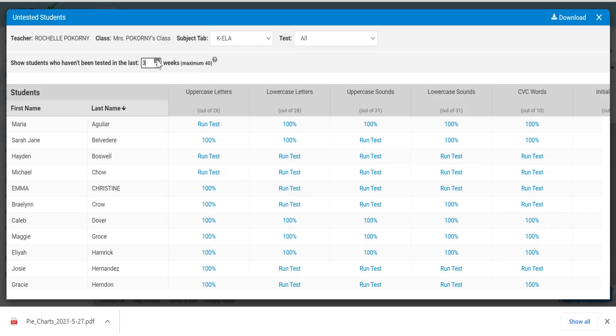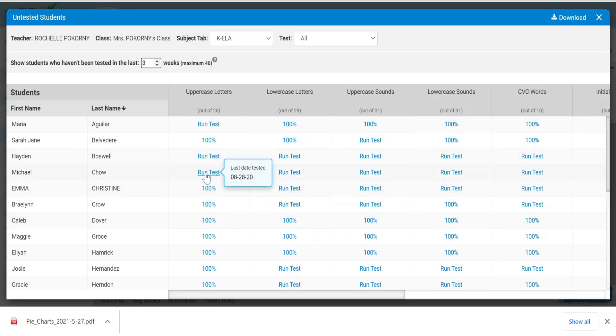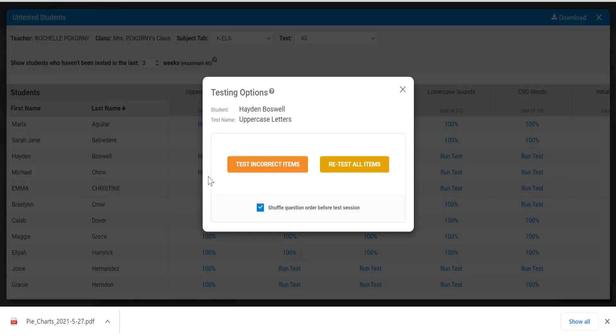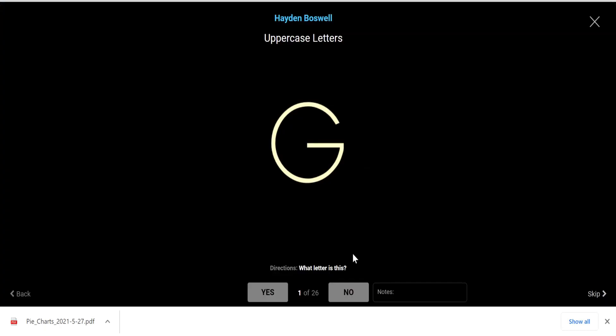If it has a score, you're up to date. If it says run test, you simply can call the student over to the computer, click run test, and get started with the test.